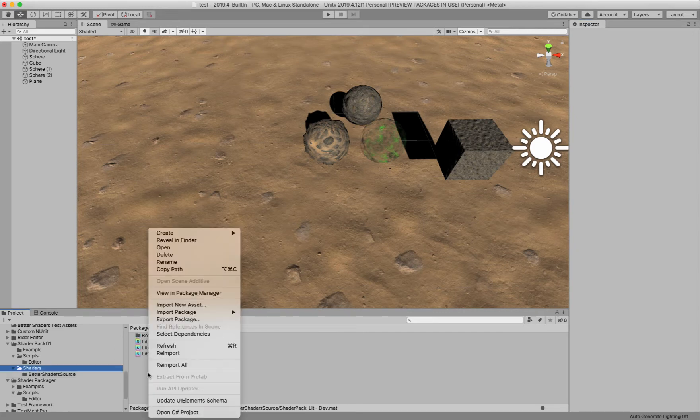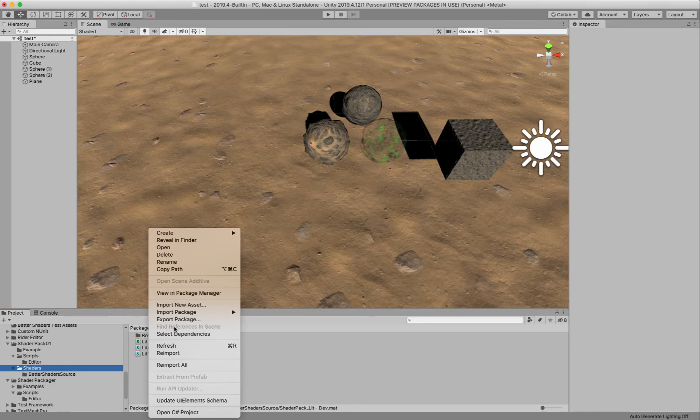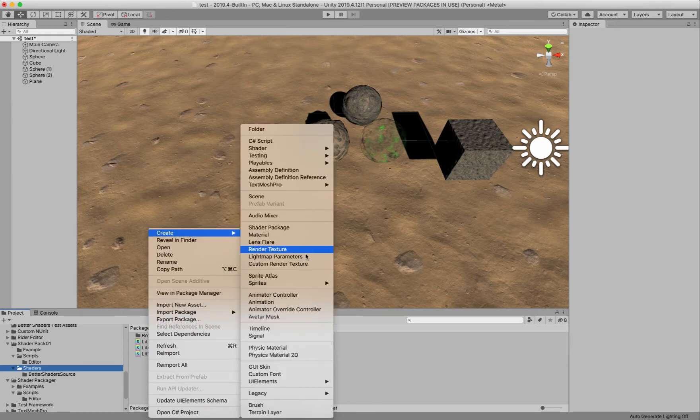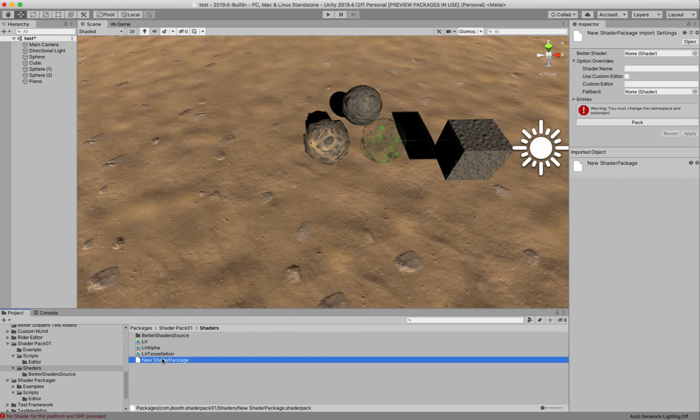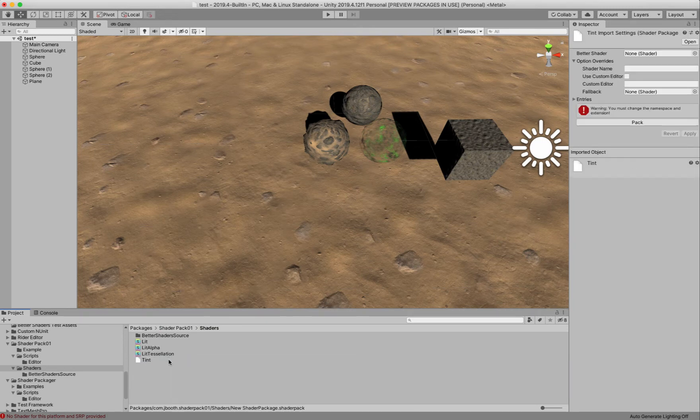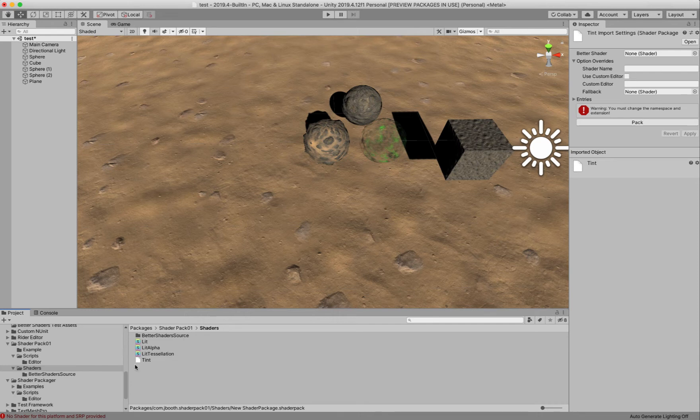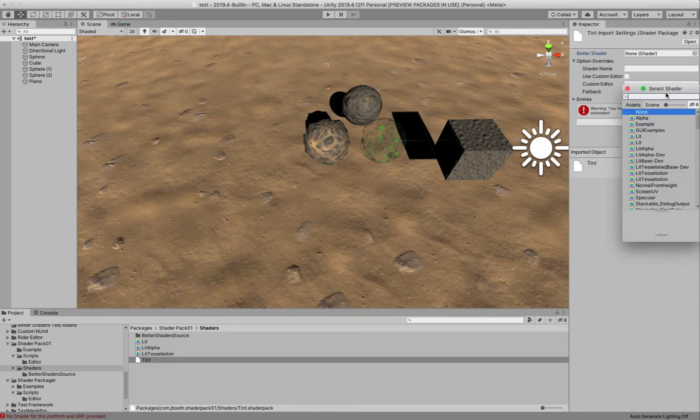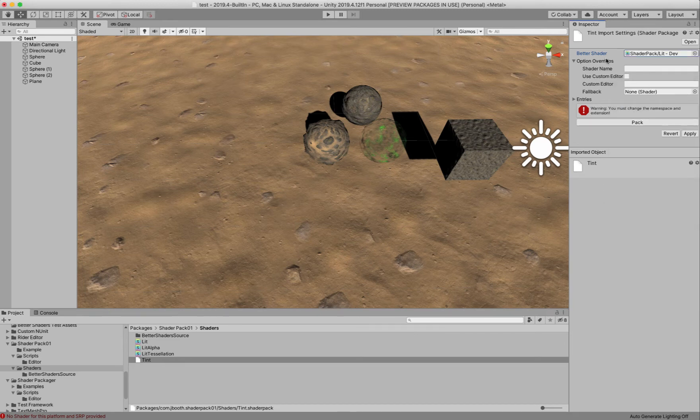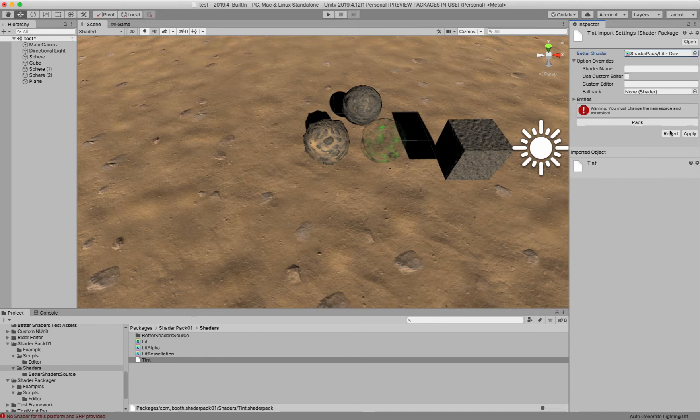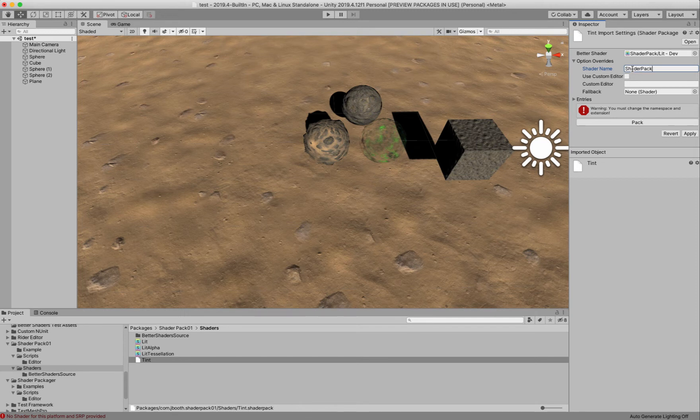So below this directory I have a non-dev version of these shaders. And what I'm going to do is create a new shader package. So you go over here and you create a shader package. And we're going to name this tint. And notice that doesn't have the dev connotation. And then what we're going to do is just select our tint dev shader here in the Better Shader slot. And we're going to go ahead and let's give this a different name so that we can find it. Shader pack tint.